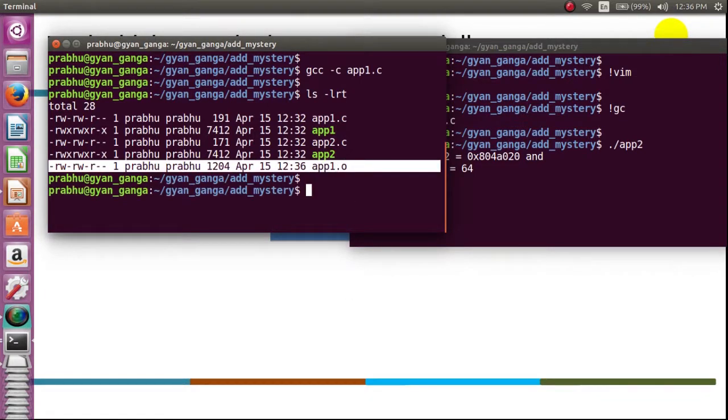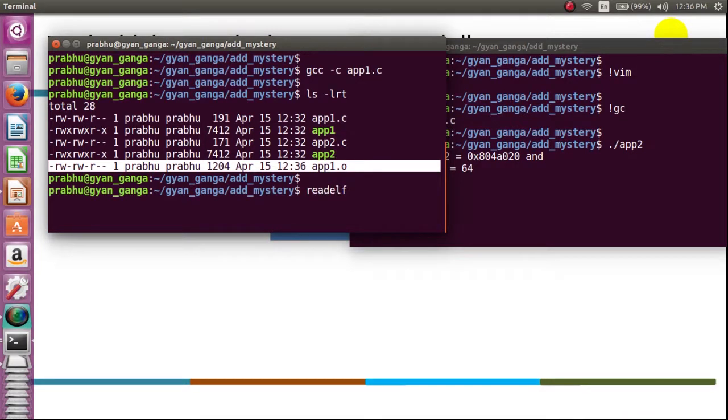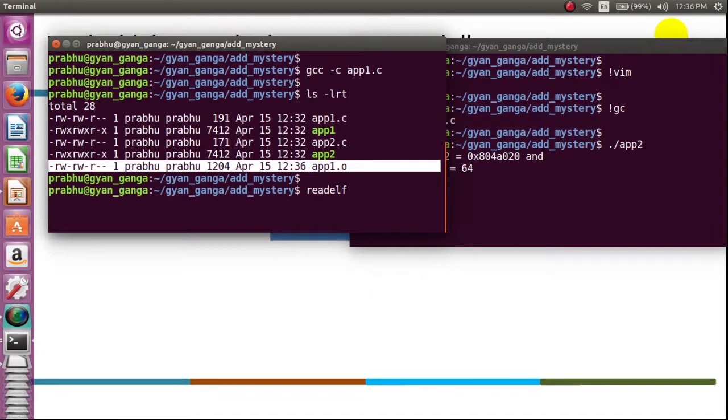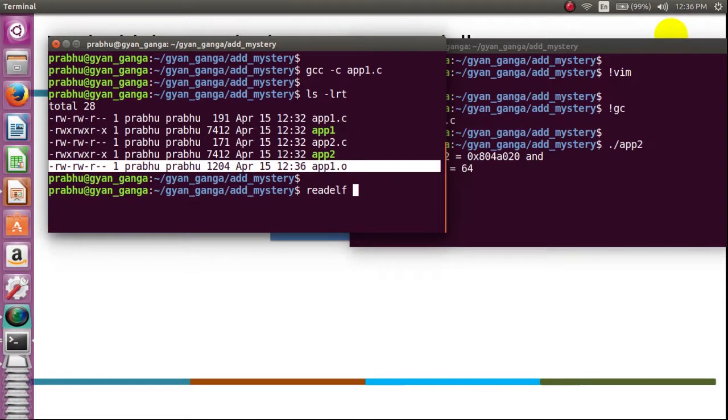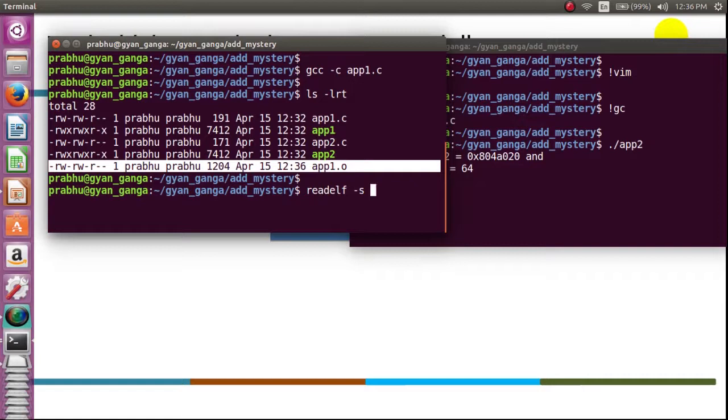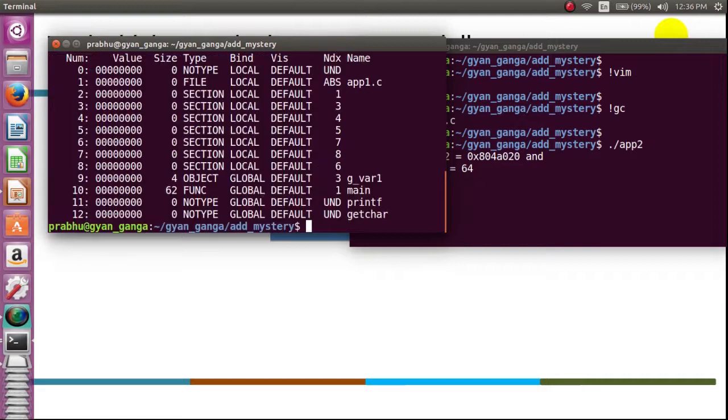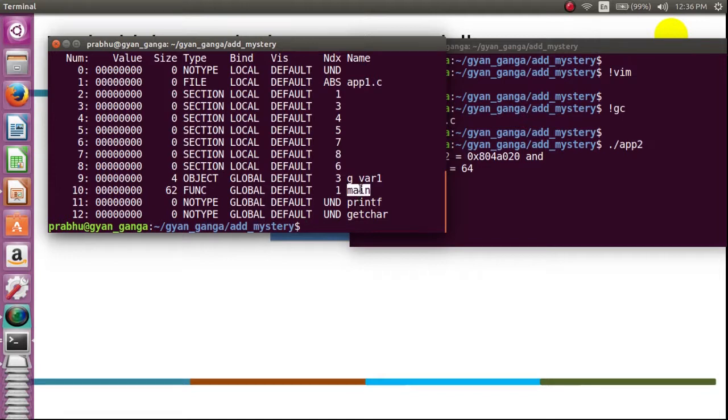Now I would like to do readelf app1.o. app1.o will contain apart from machine code, function information, and at least a symbol table where I could see function names. Apart from that, it also contains the address if it is there. Let's see.